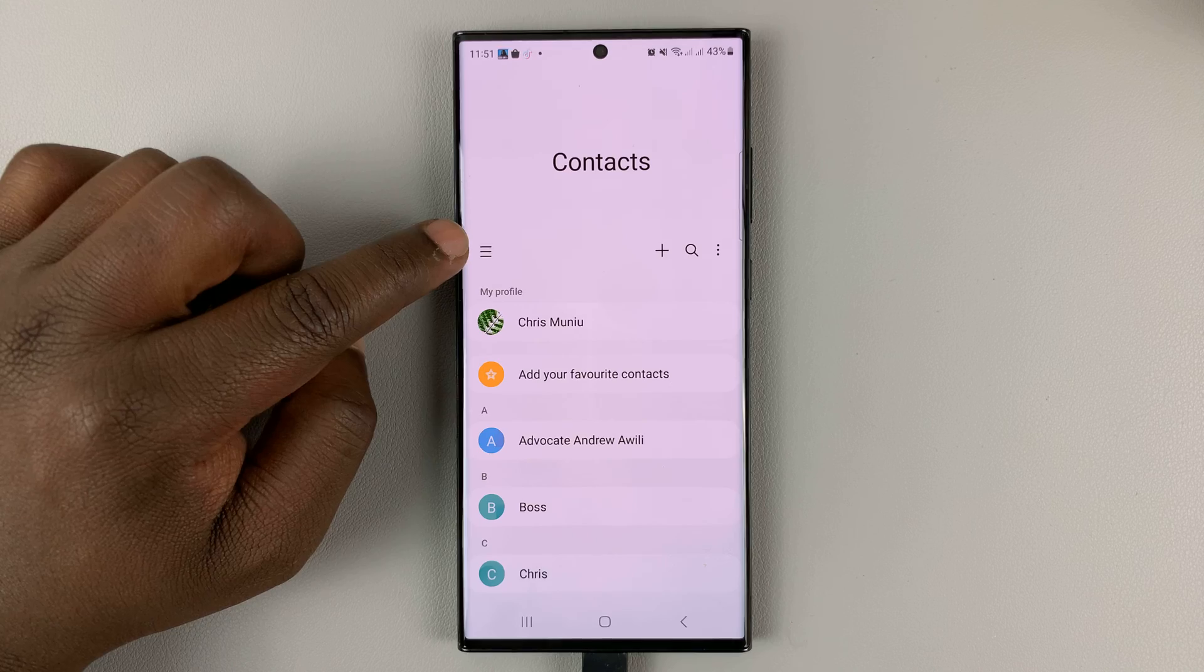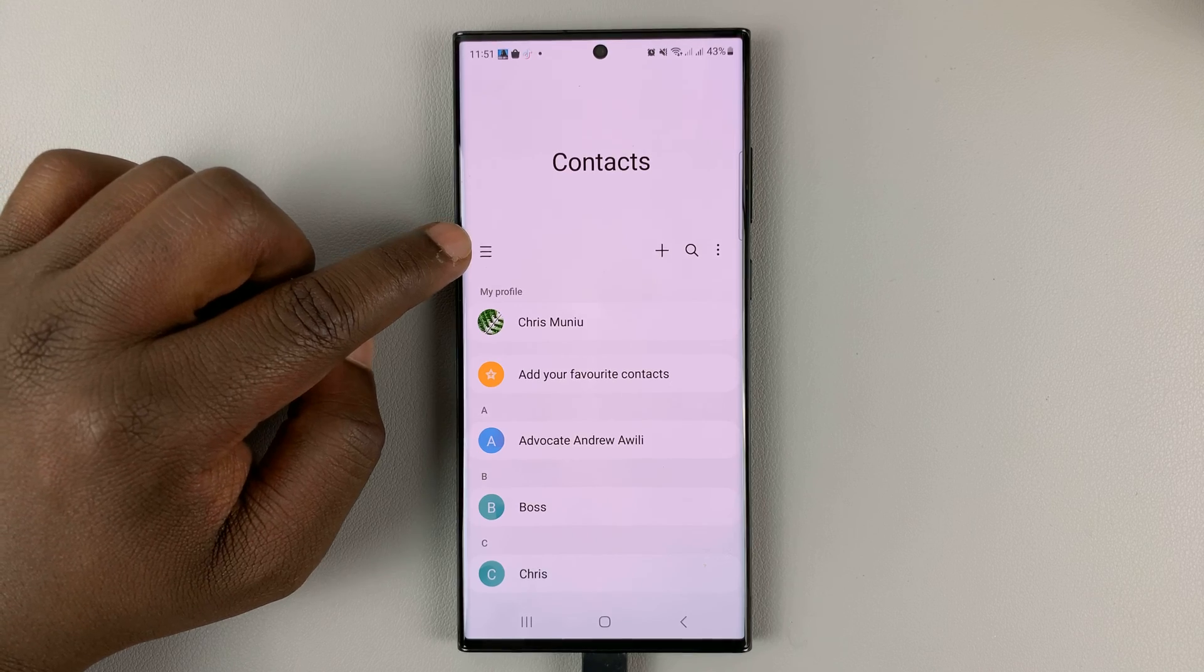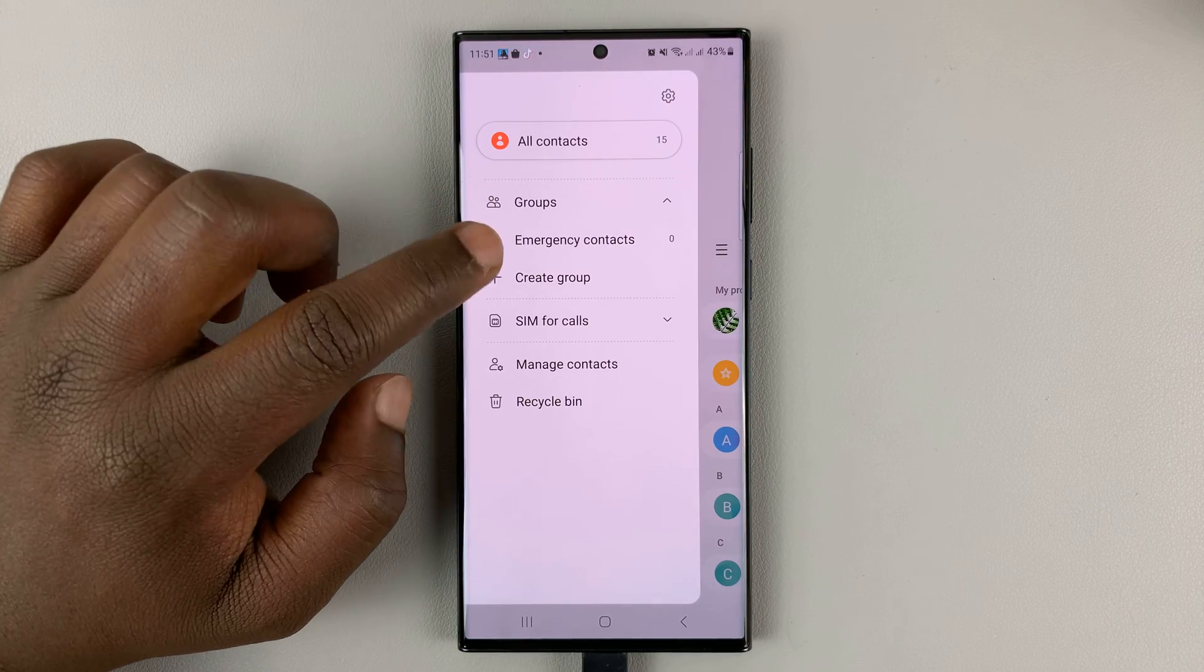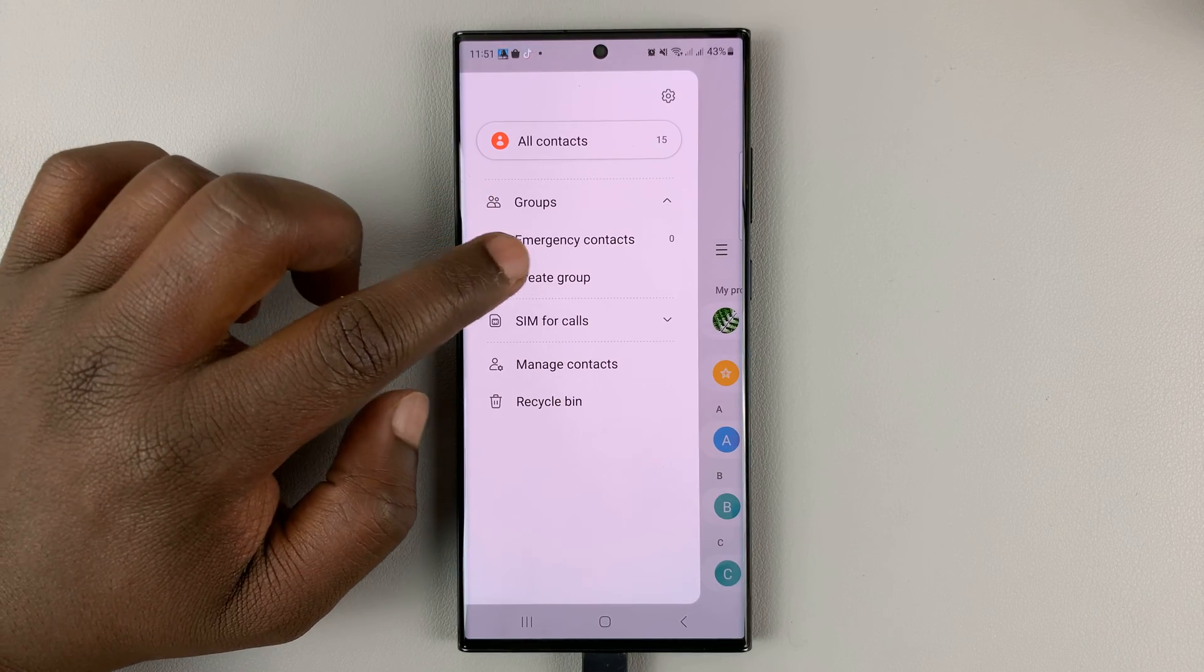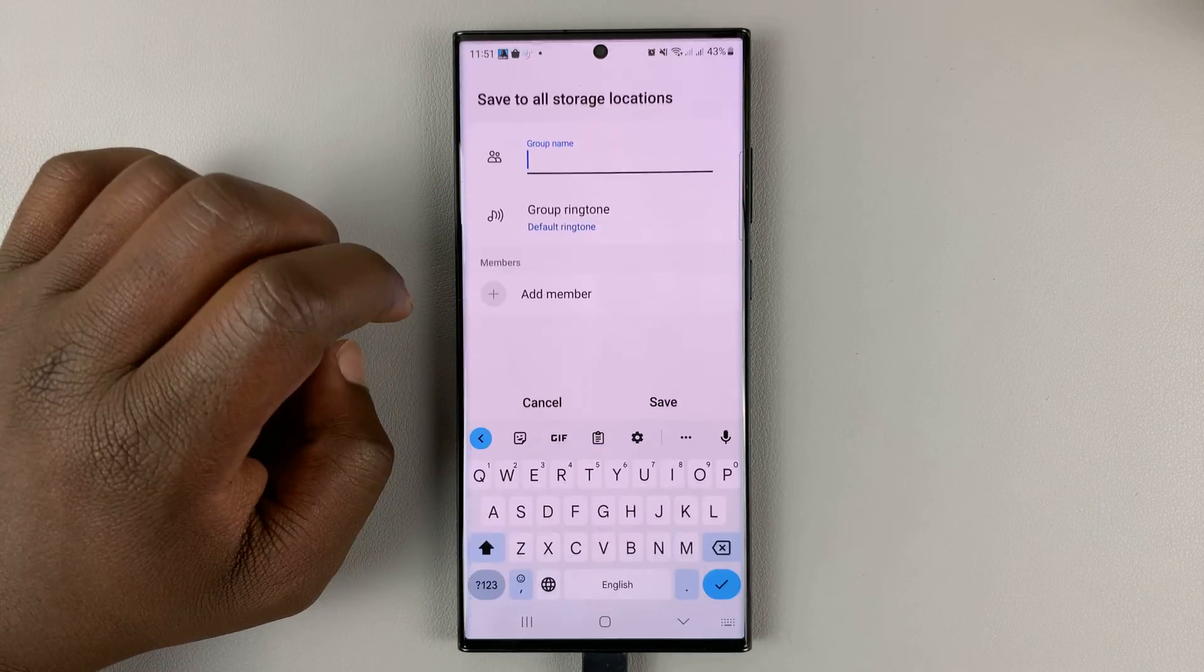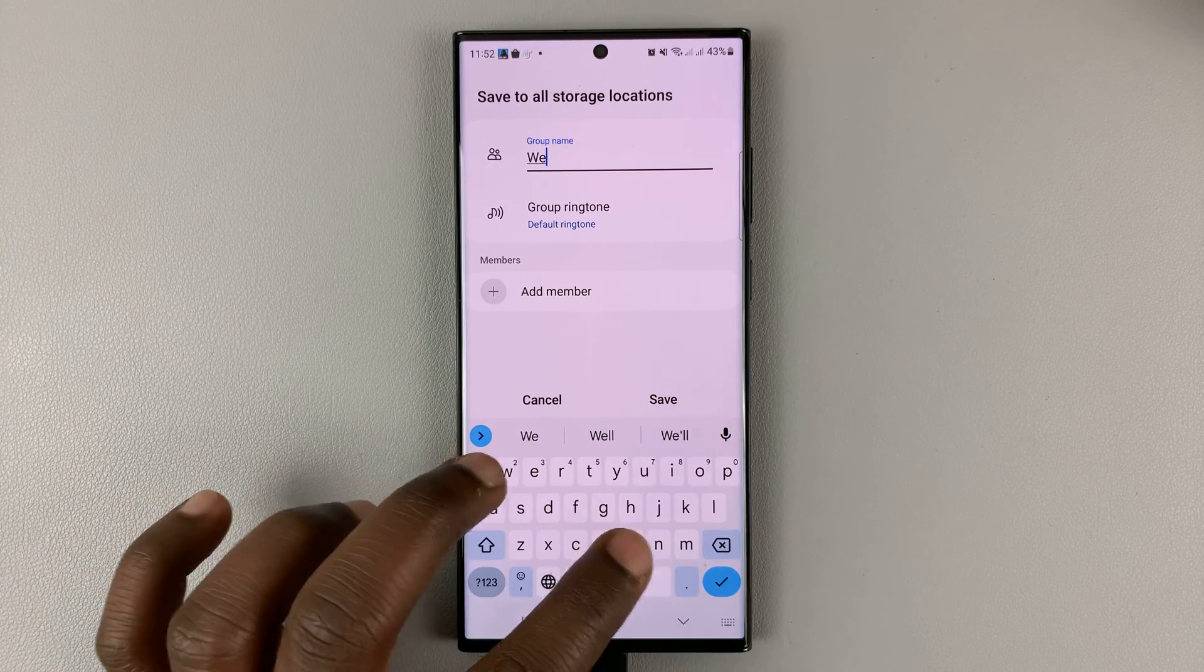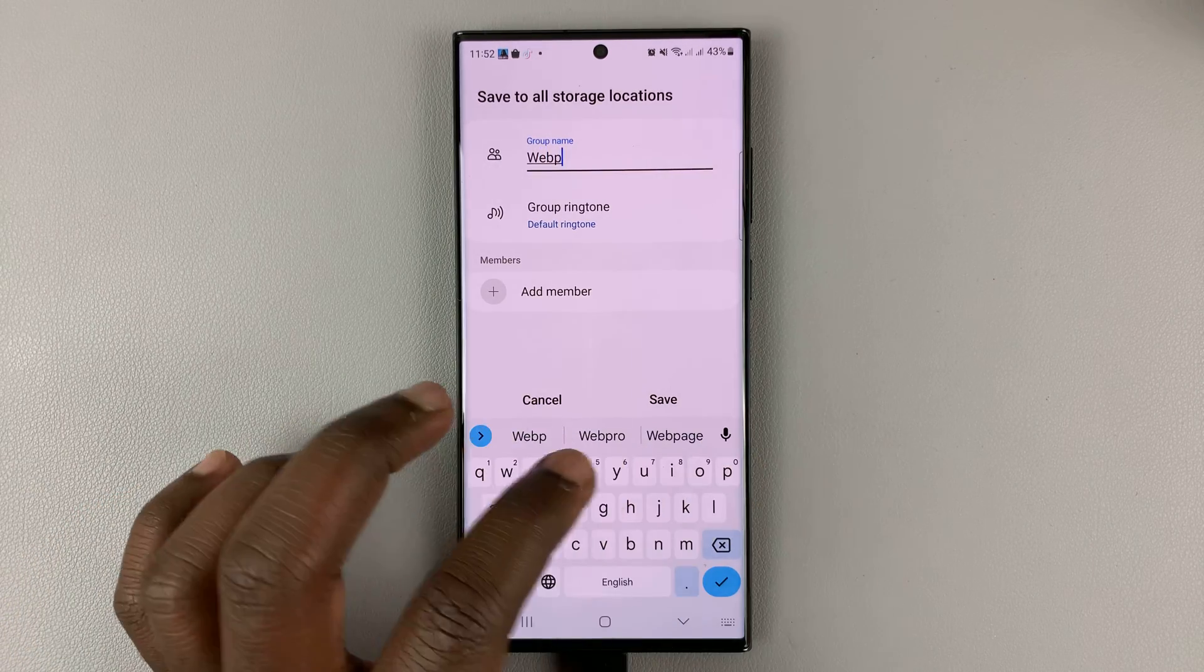Tap on the three lines in the upper left side, and from that menu, tap on create group. The first thing you need to do is give your group a name.